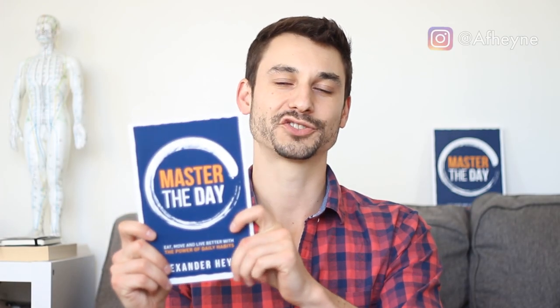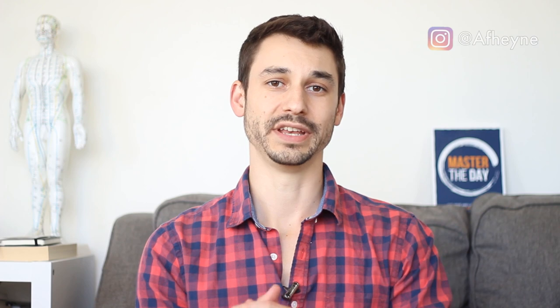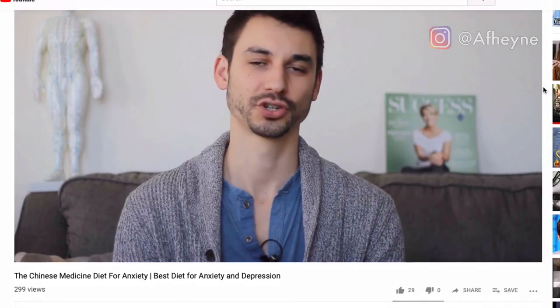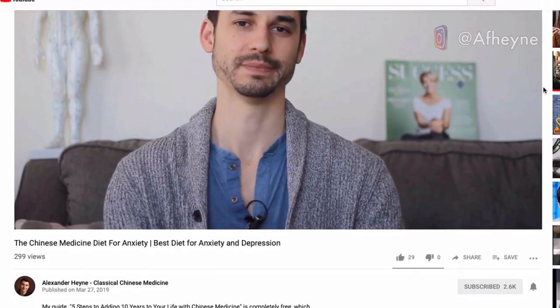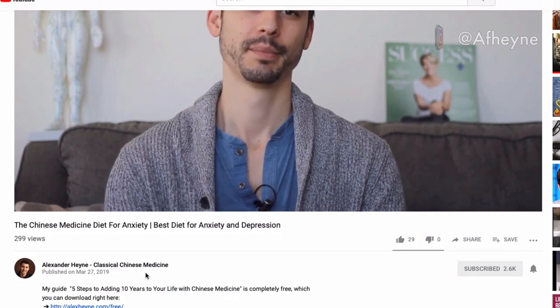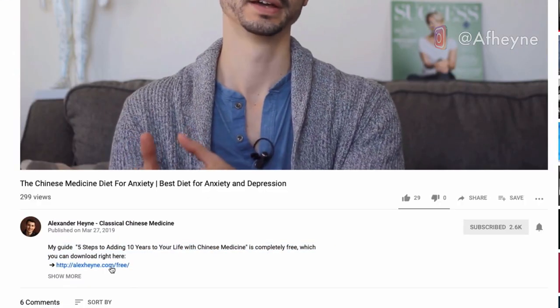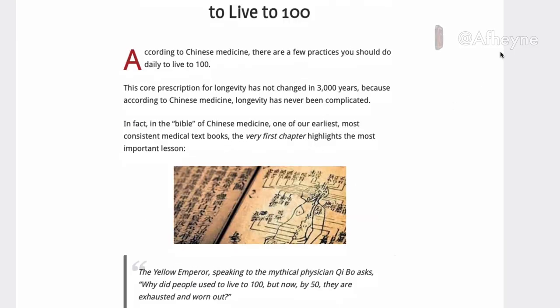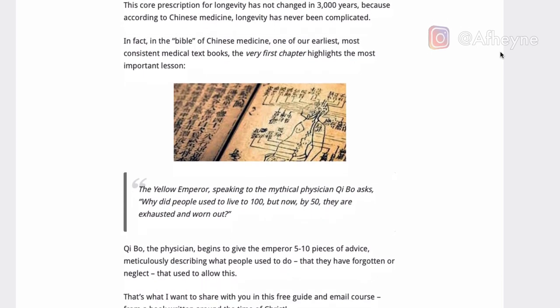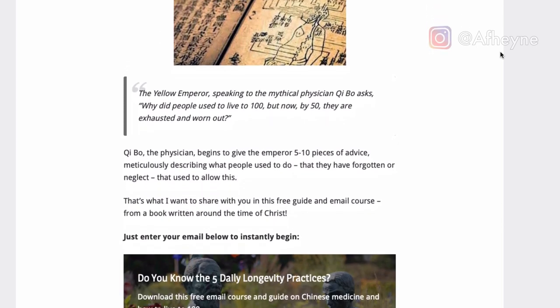I'm Alex Hine, author of the book Master of the Day and current doctoral student in traditional and classical Chinese medicine. I've included a free download in the first link in the description — an infographic on five daily practices you can do to add 10 years to your life with traditional Chinese medicine.